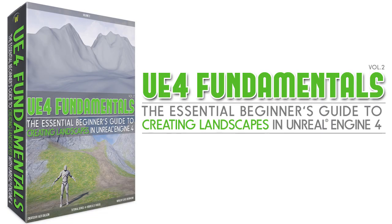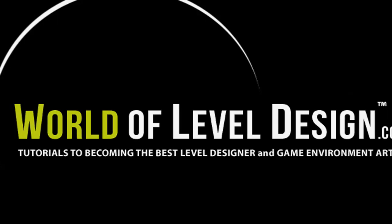For more deeper knowledge to creating and texturing landscapes entirely inside UE4, download the UE4 Fundamentals Volume 2 course. This is the essential beginner's guide to creating landscapes entirely in Unreal Engine 4.